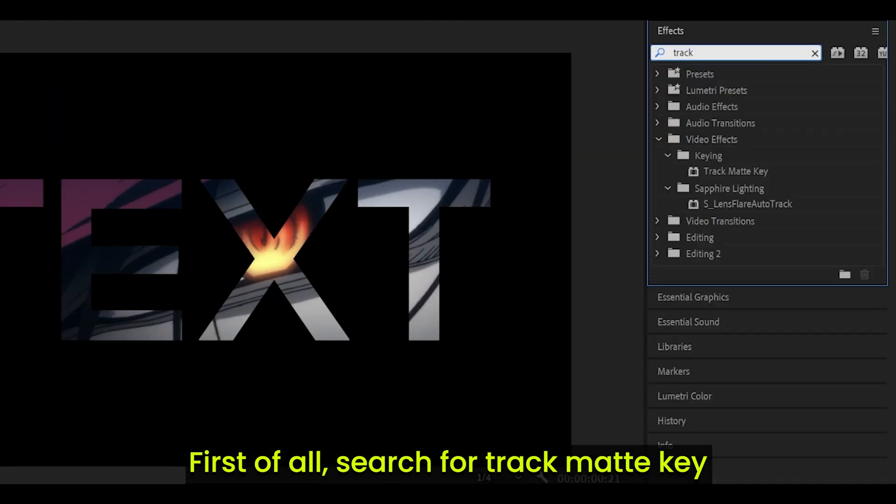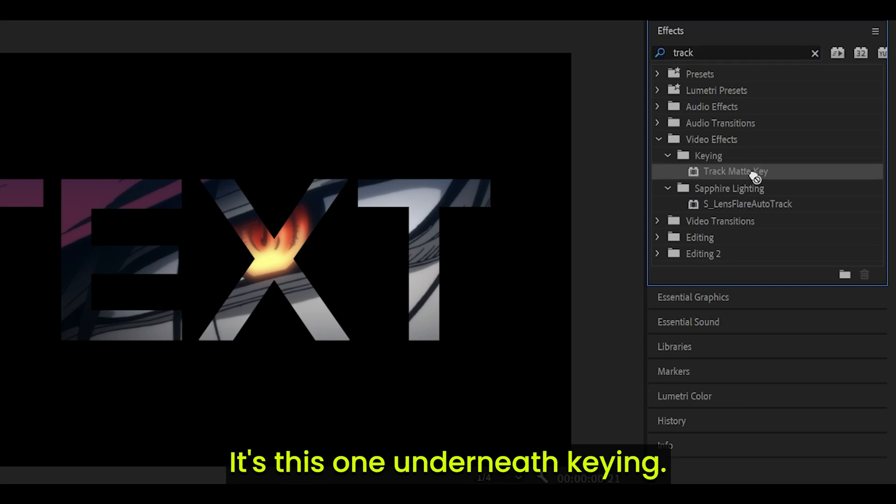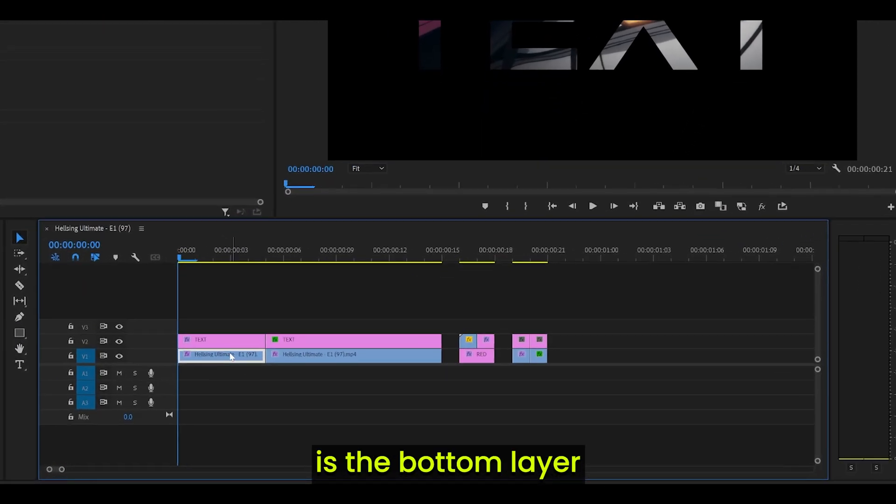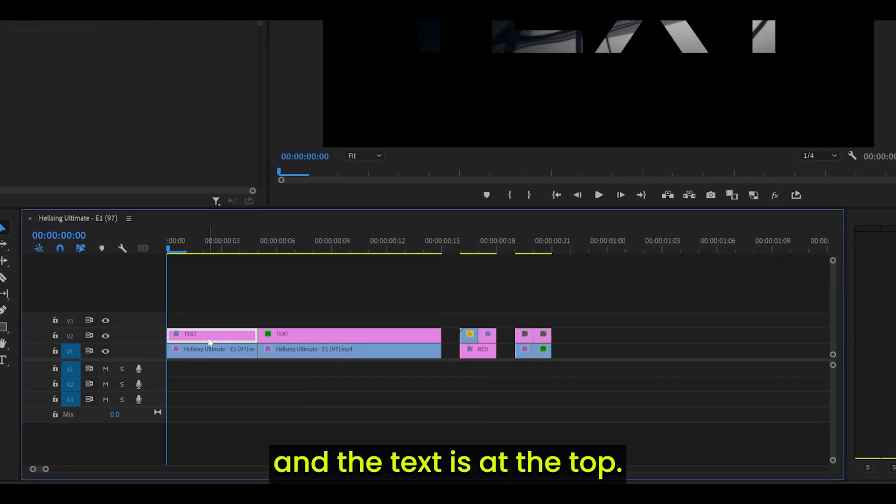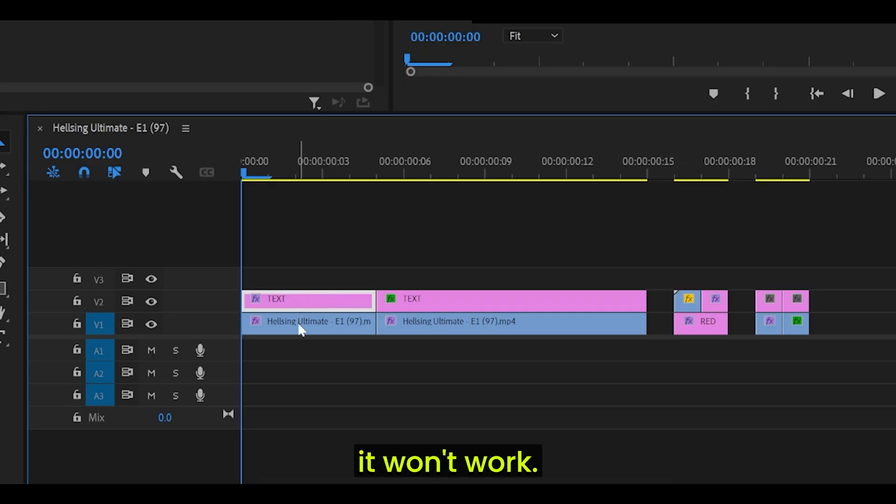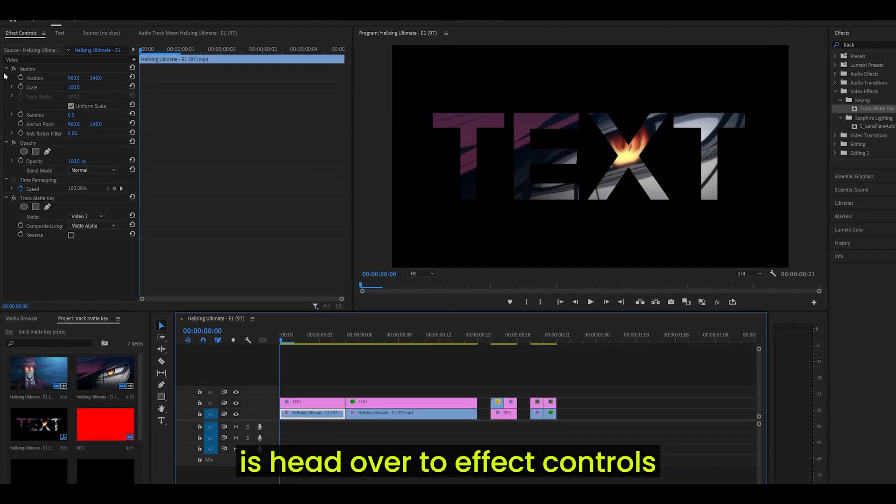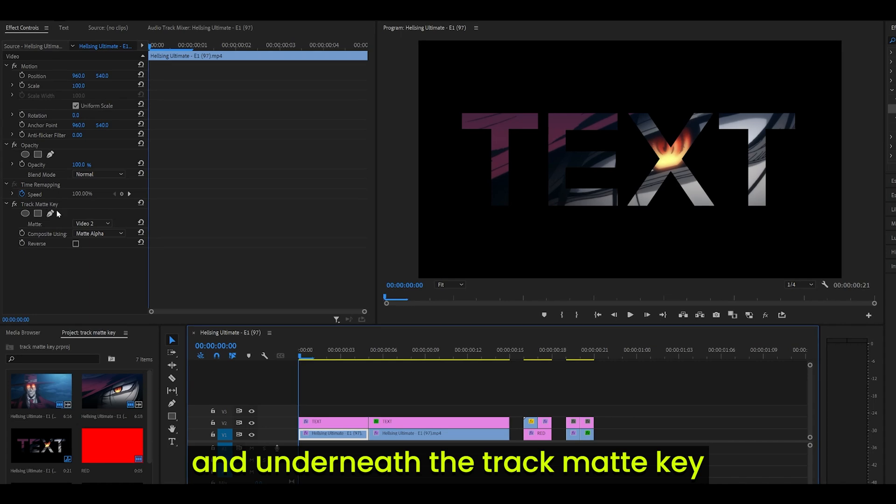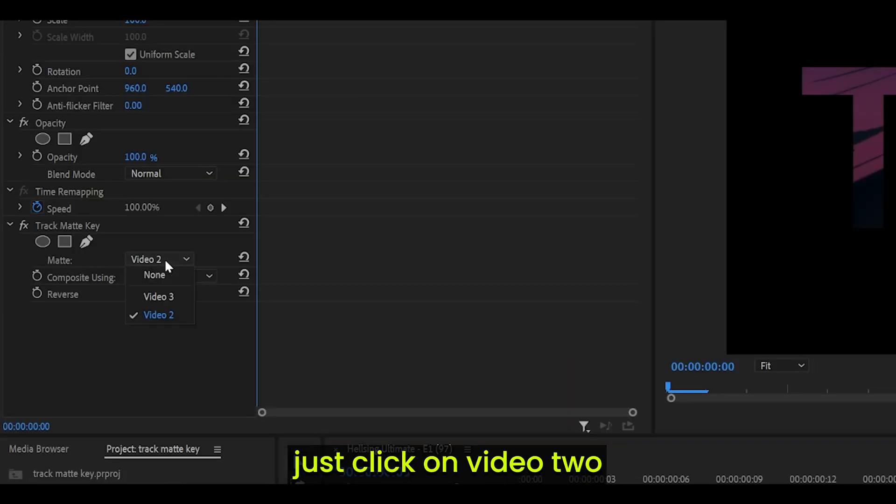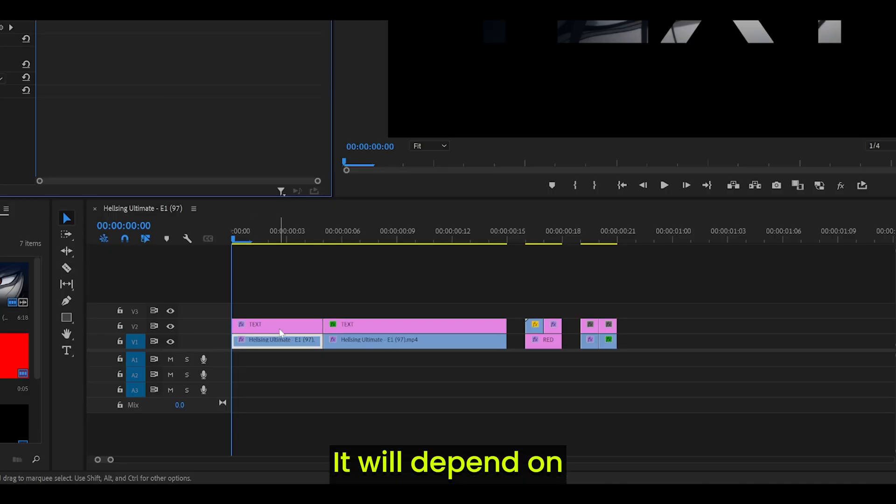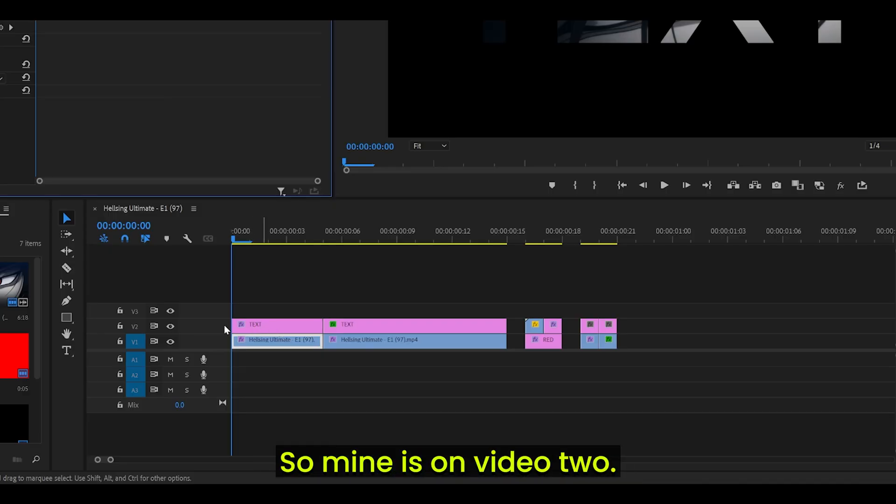First of all, search for Track Matte Key and add it onto your clip. It's this one underneath keying. Make sure that your source is the bottom layer and the text is at the top. It should be above it, otherwise it won't work. What you need to do now is head over to Effect Controls and underneath the Track Matte Key, it's going to say Matte.